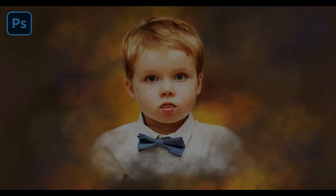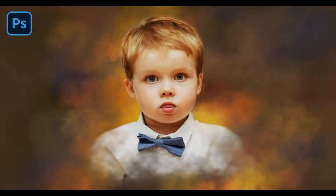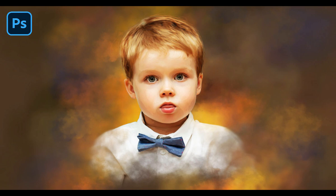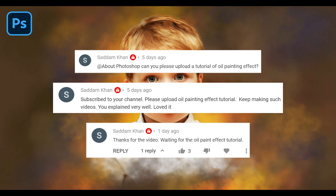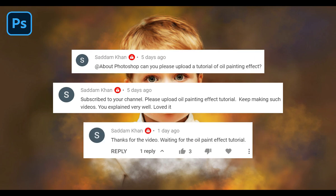Hi, in this video I am going to show you how to create this type of oil paint effect without using oil paint filter. And by the way, this video is made on this person's request. He or she asked for it so many times, so I thought I have to make this video. So let's get started.